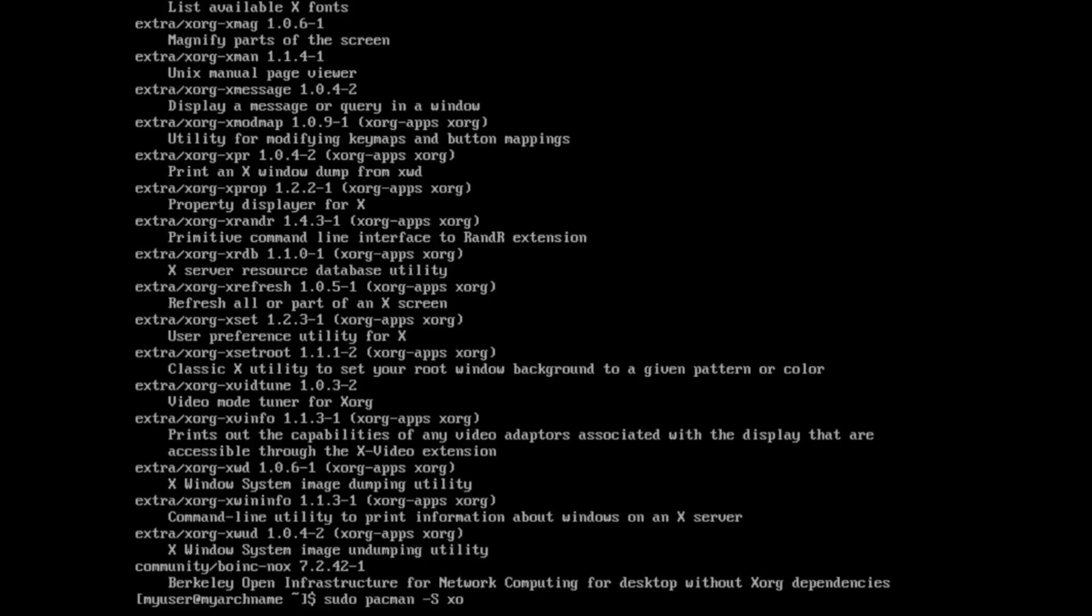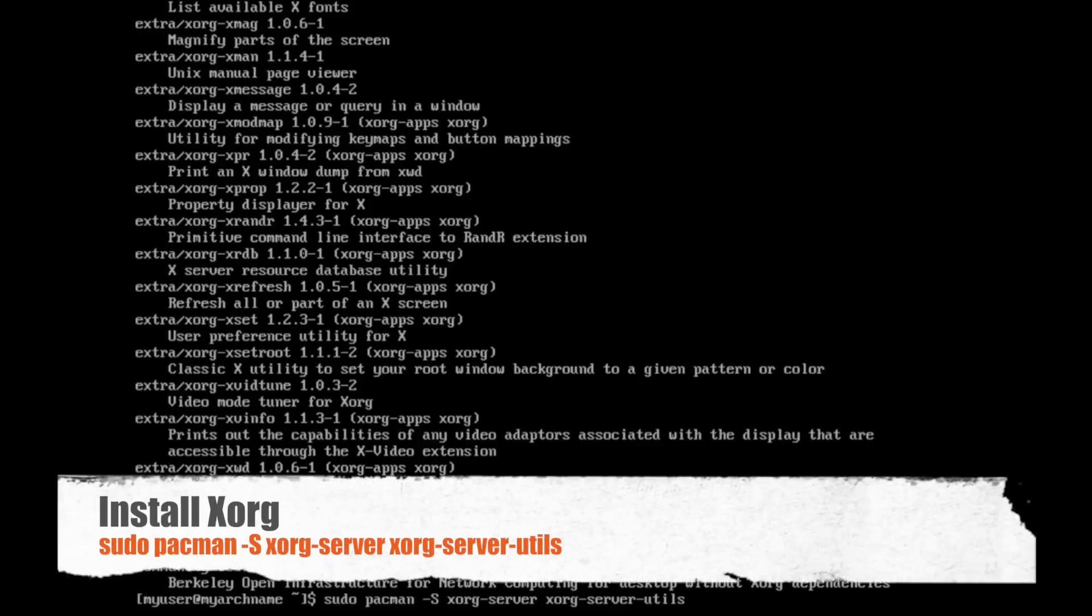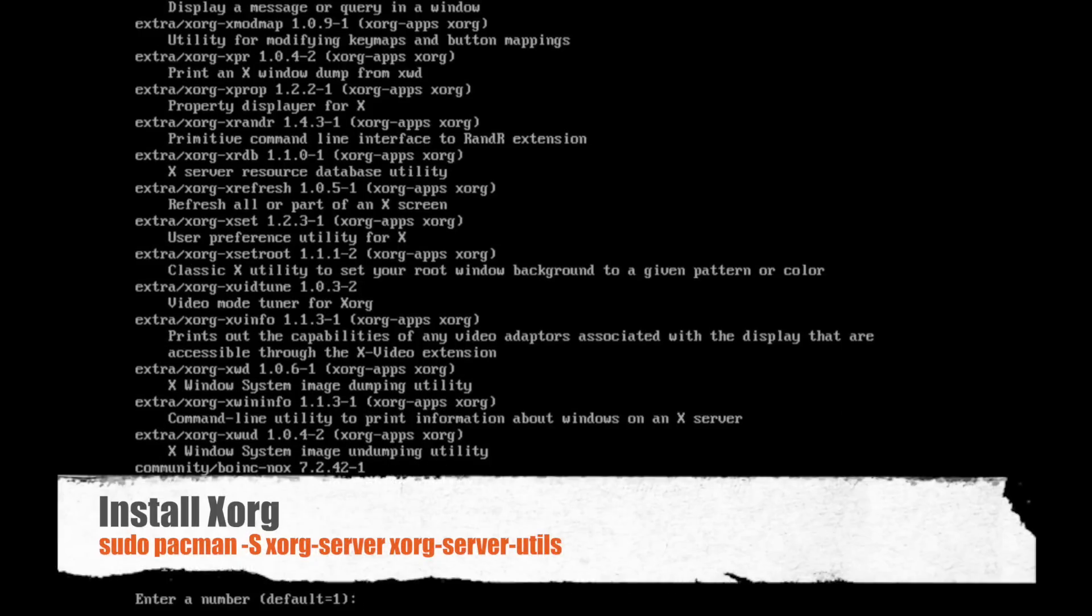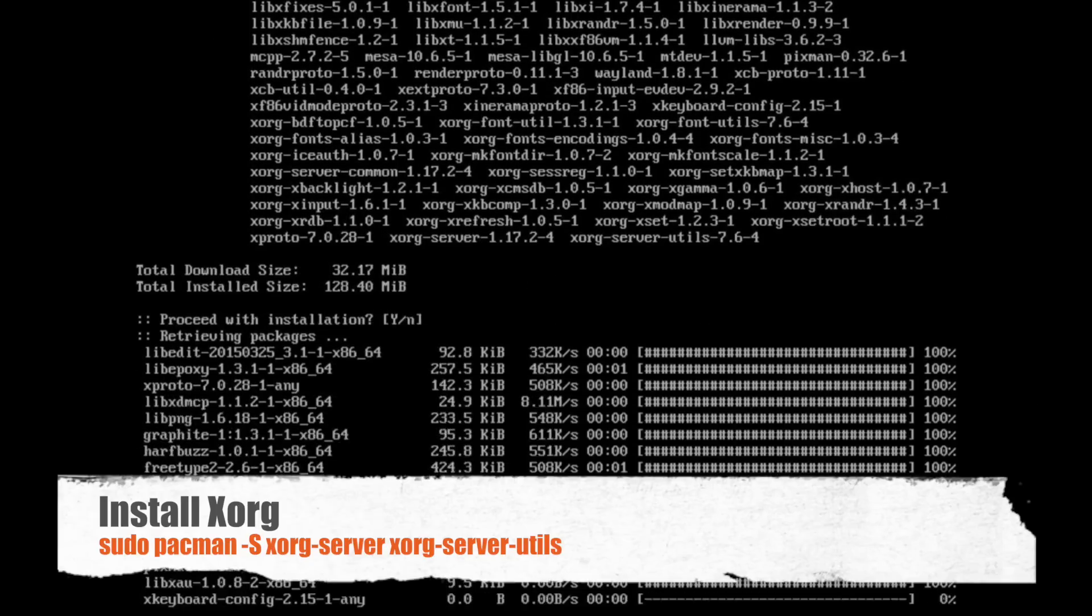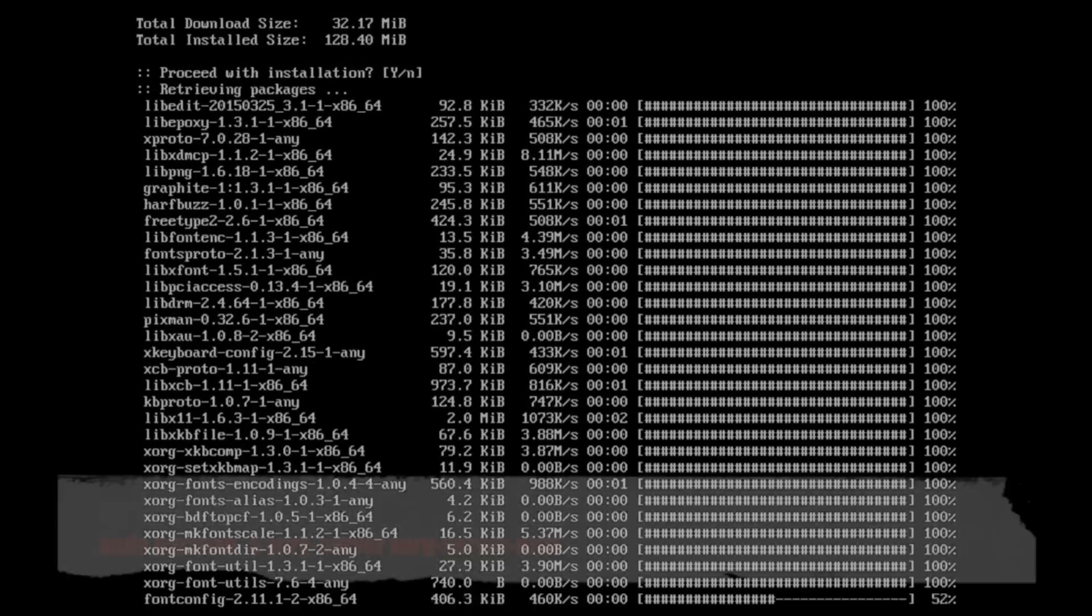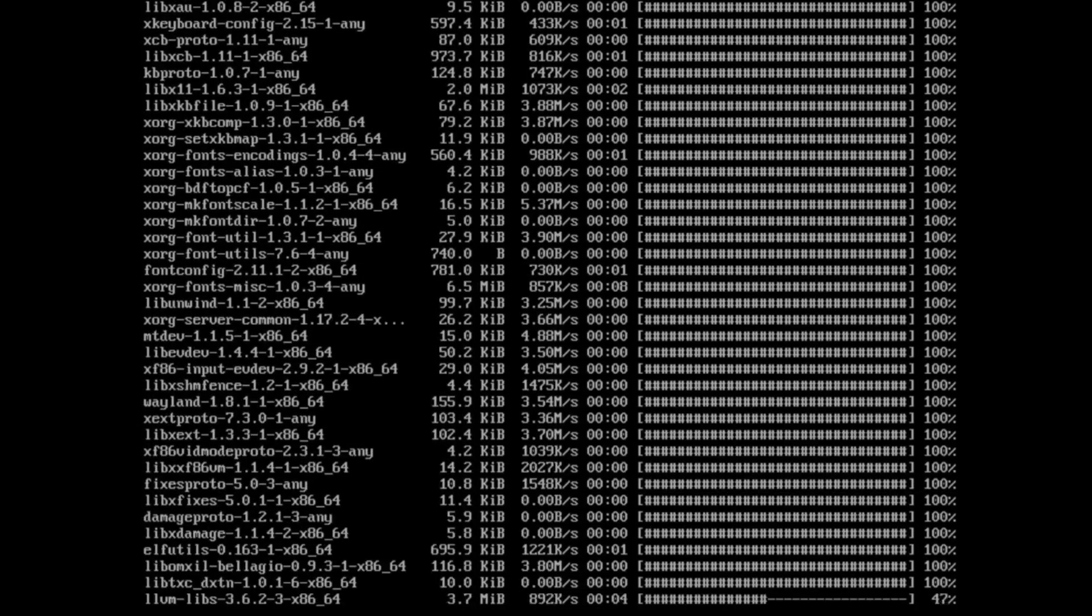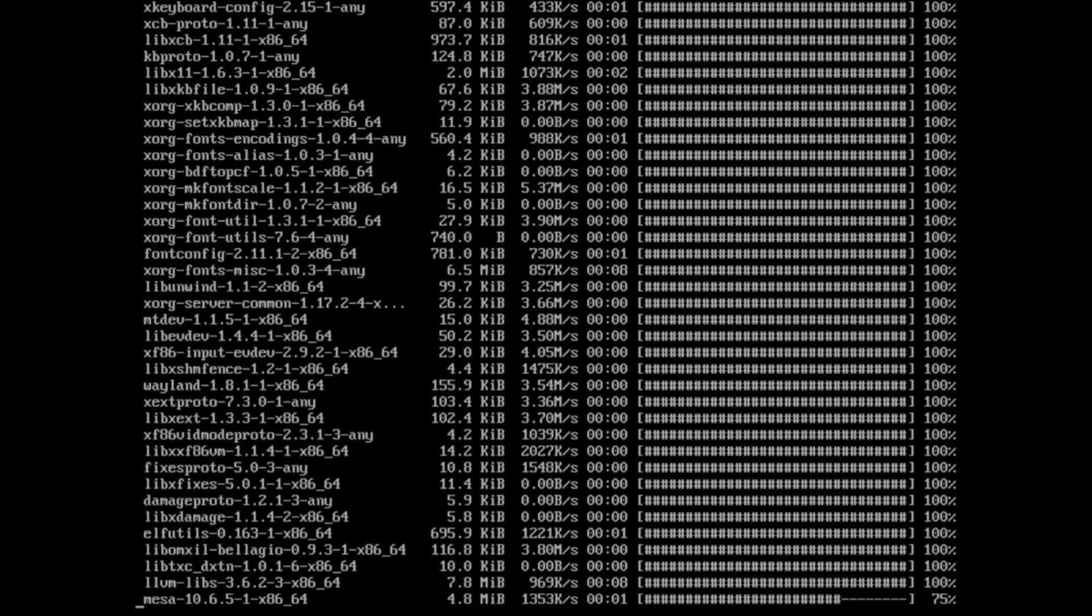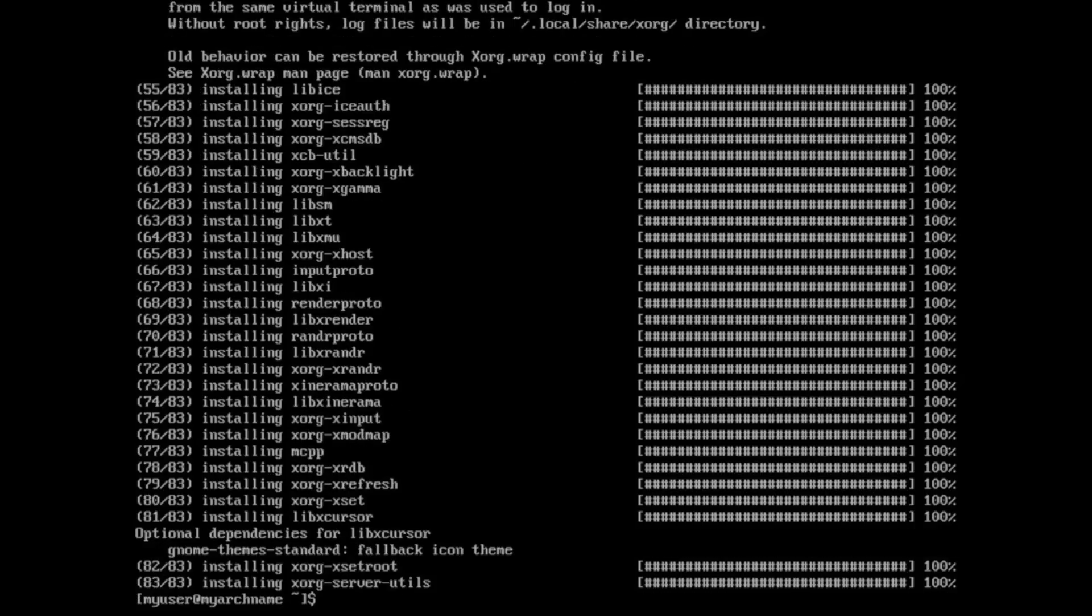And so I'm going to go ahead and install xorg-server and xorg-server-utils. And those will give me a basic X server. And X server is what shows you the graphical interface. So no matter what you do, you probably need an X server if you're using it on like a laptop or a desktop and you want some kind of graphics. And so I sped that up a little, went pretty fast.